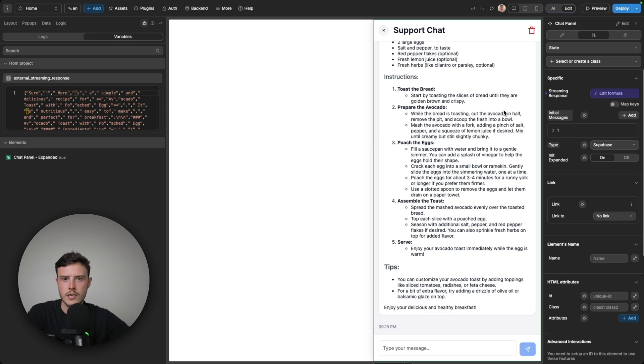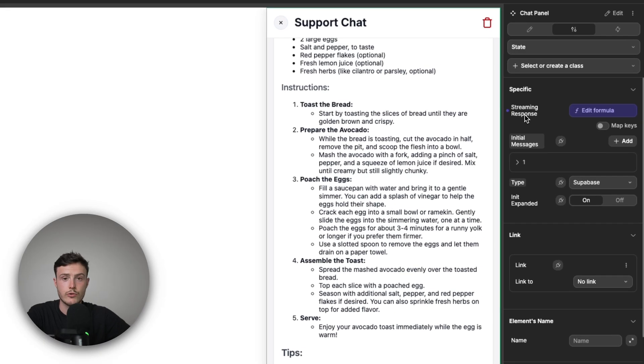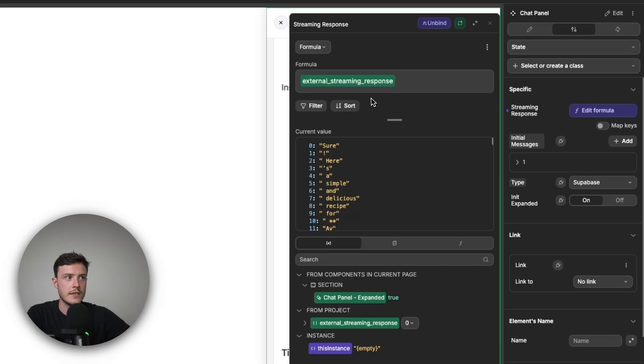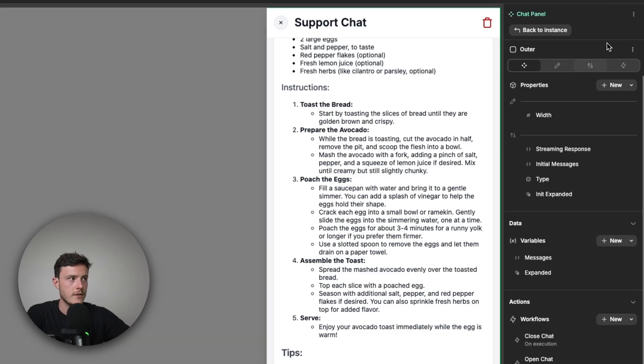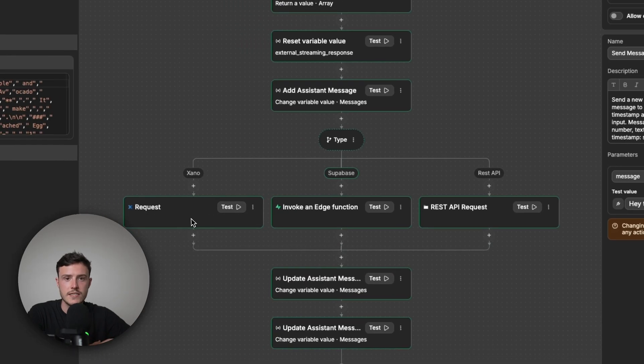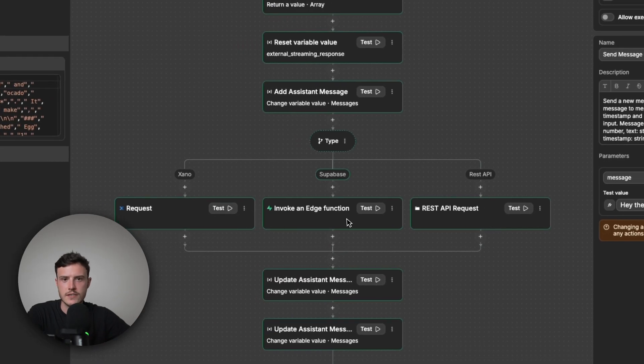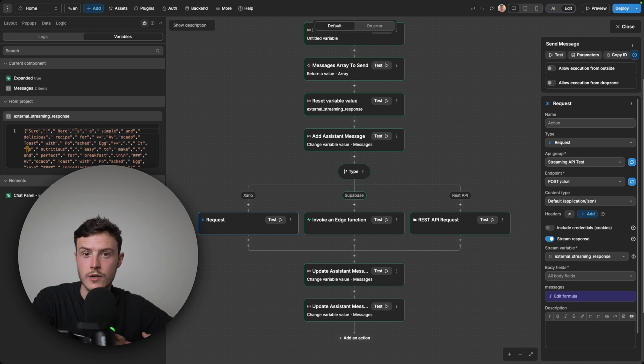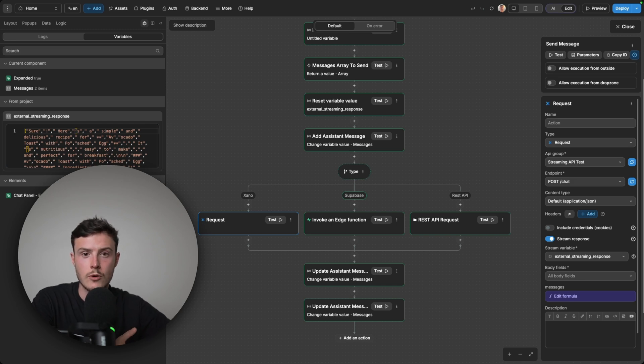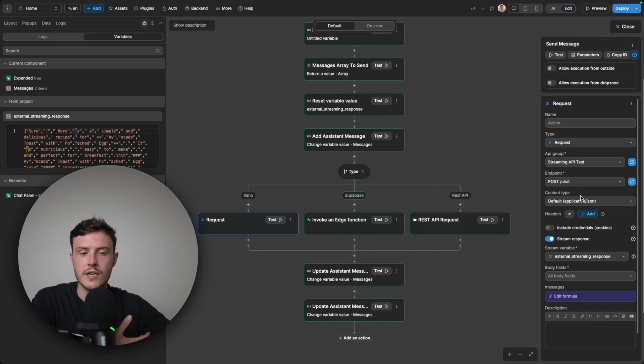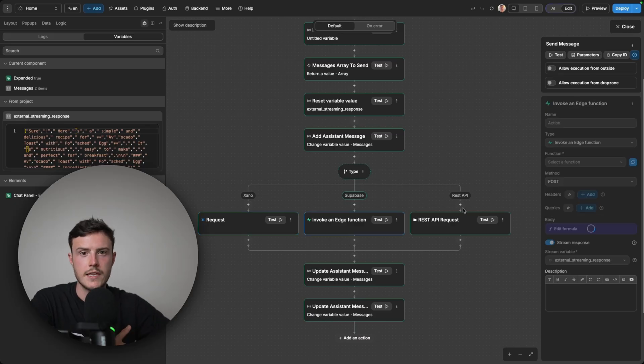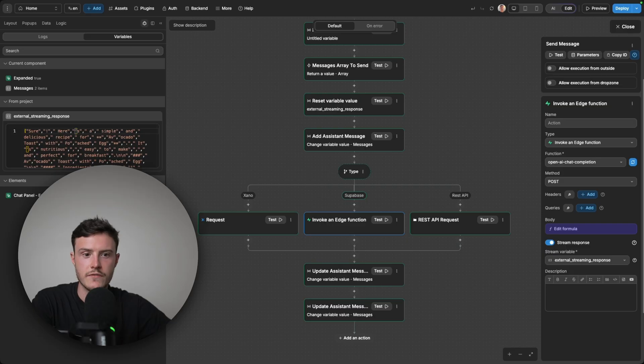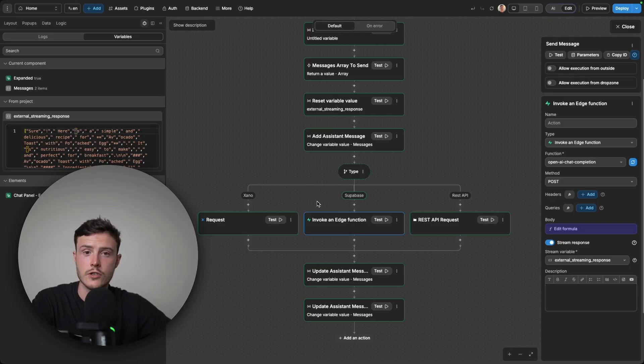Finally, if you do want this chat component to play around with, there will be a link to it in the description of this video. And just note that for it to work correctly, there's this property called streaming response, where you need to bind whatever variable you're using to store those responses from the streaming APIs. And for this type property to work correctly, you'll need to go into edit of the component, go to the send message workflow, and you will need to configure the actions here. So right now, the Xano plugin on my project is connected to my Xano workspace. But obviously, when you download this component, it will no longer be connected to my workspace. So you'll need to manually set up this request so that it routes to whatever endpoint in your Xano workspace that you want to use for this external streaming. And then likewise for Supabase, you'll need to reconfigure this action so that it routes to whatever edge function is inside of your Supabase workspace.